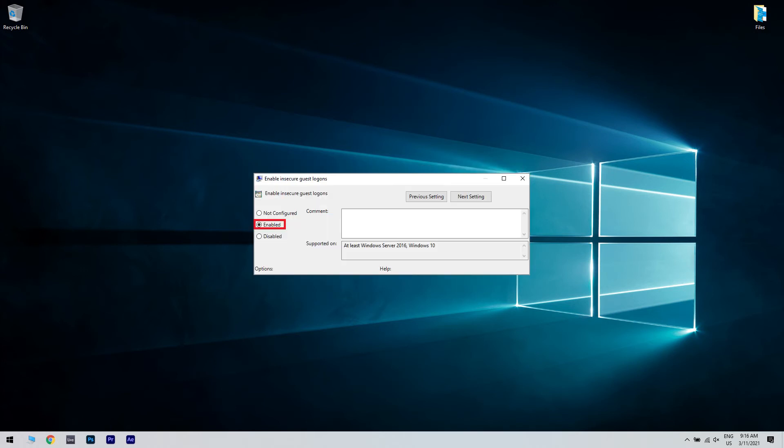And then select the Enabled button. Press the Apply button to save the new policy setting and click OK to close the Enable Insecure Guest Logon Policy window.